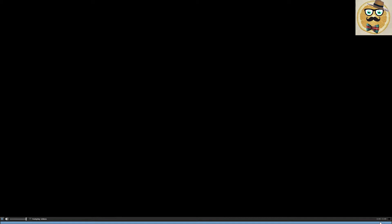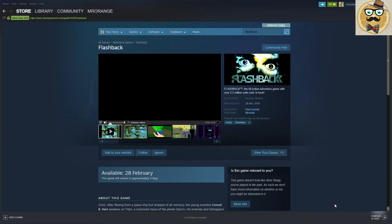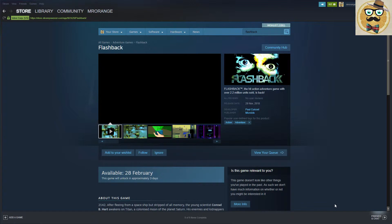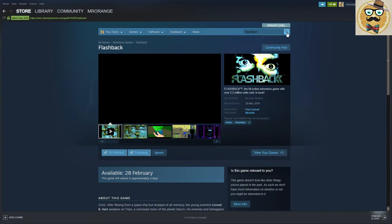All right, so what do you think? I think it looks a bit different than the Super Nintendo version back in the days. Yeah, I'm looking forward to it. I'm putting it now on my wish list and I'm going to follow it.